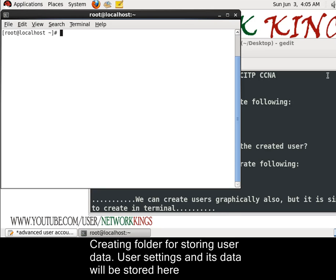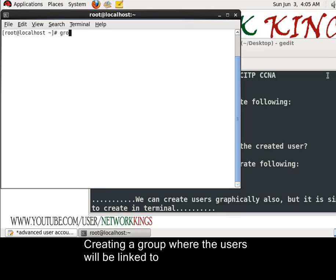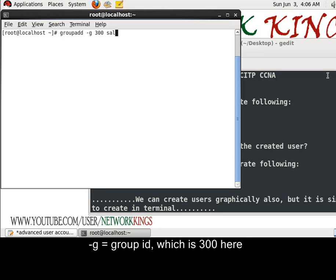Now create a group name with its group id as 300. And group name is sales. Created.